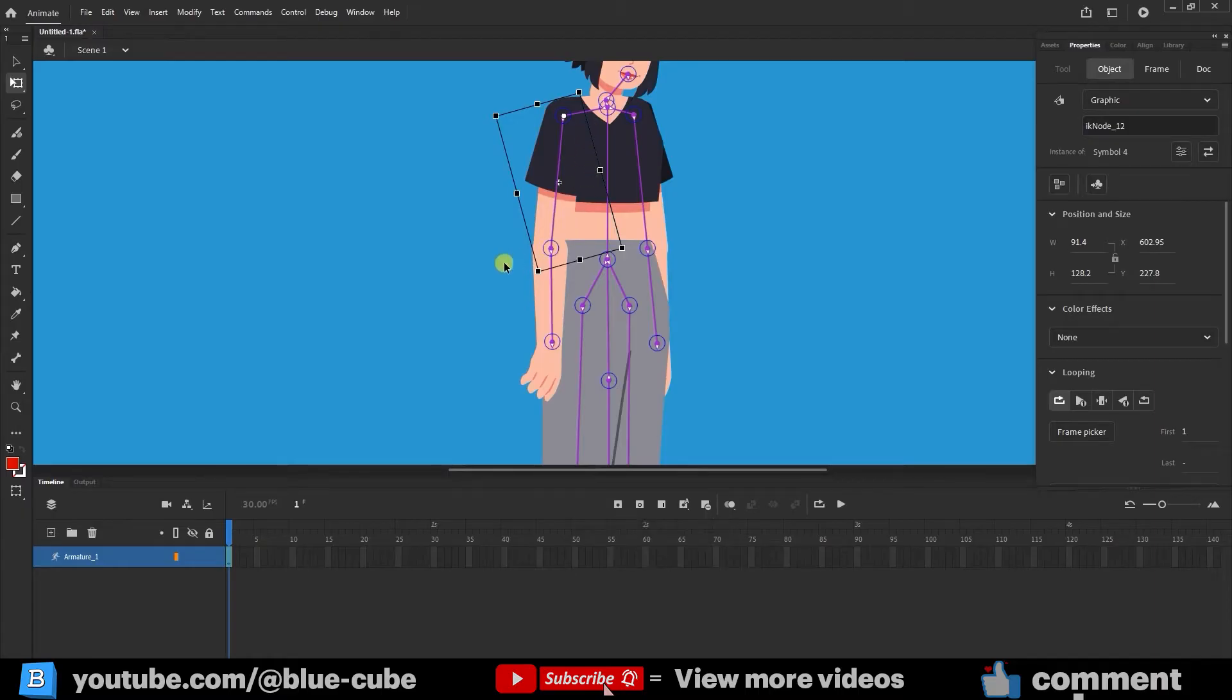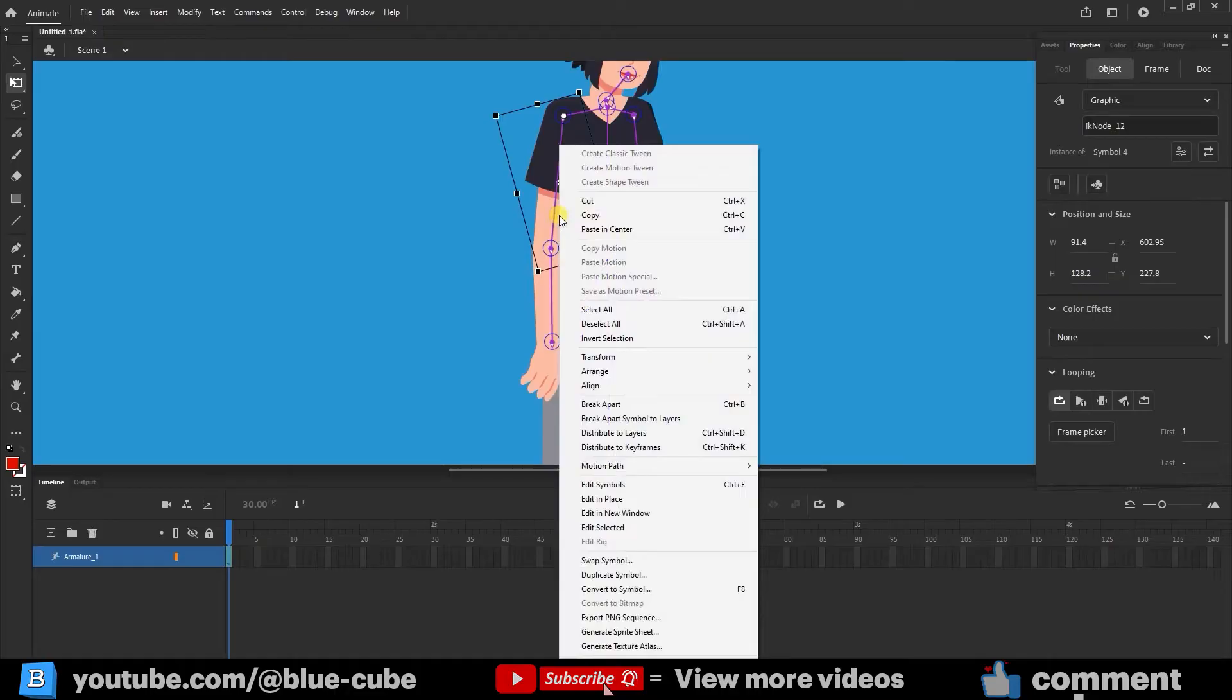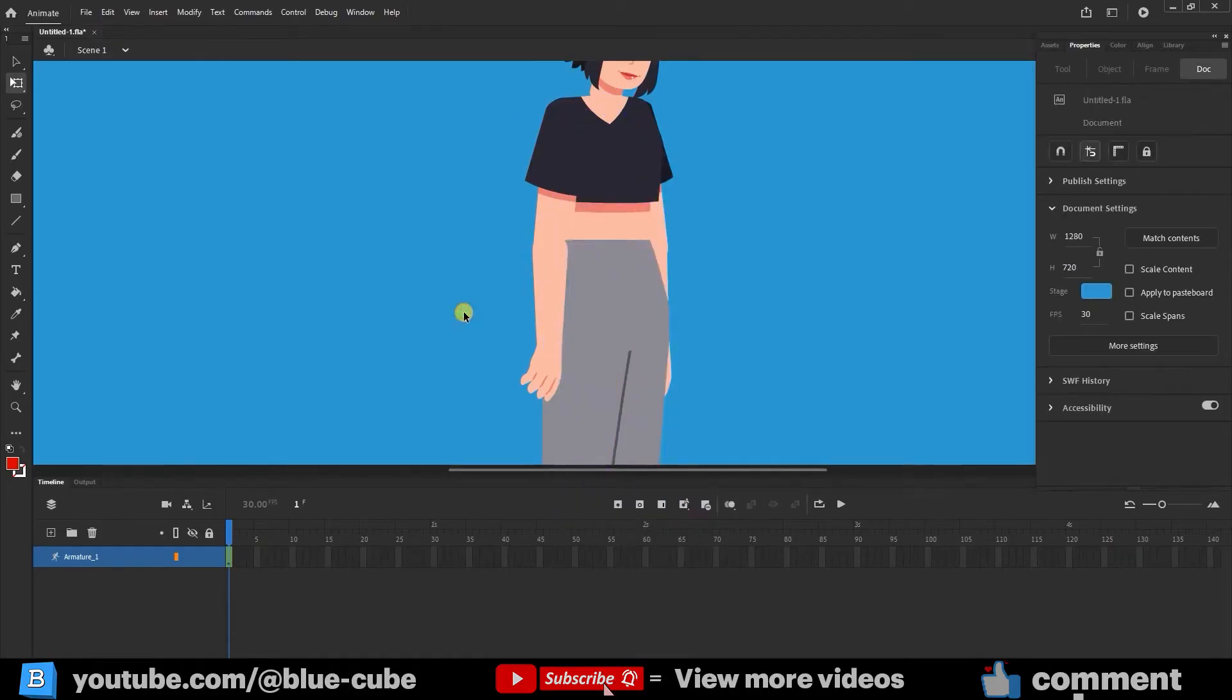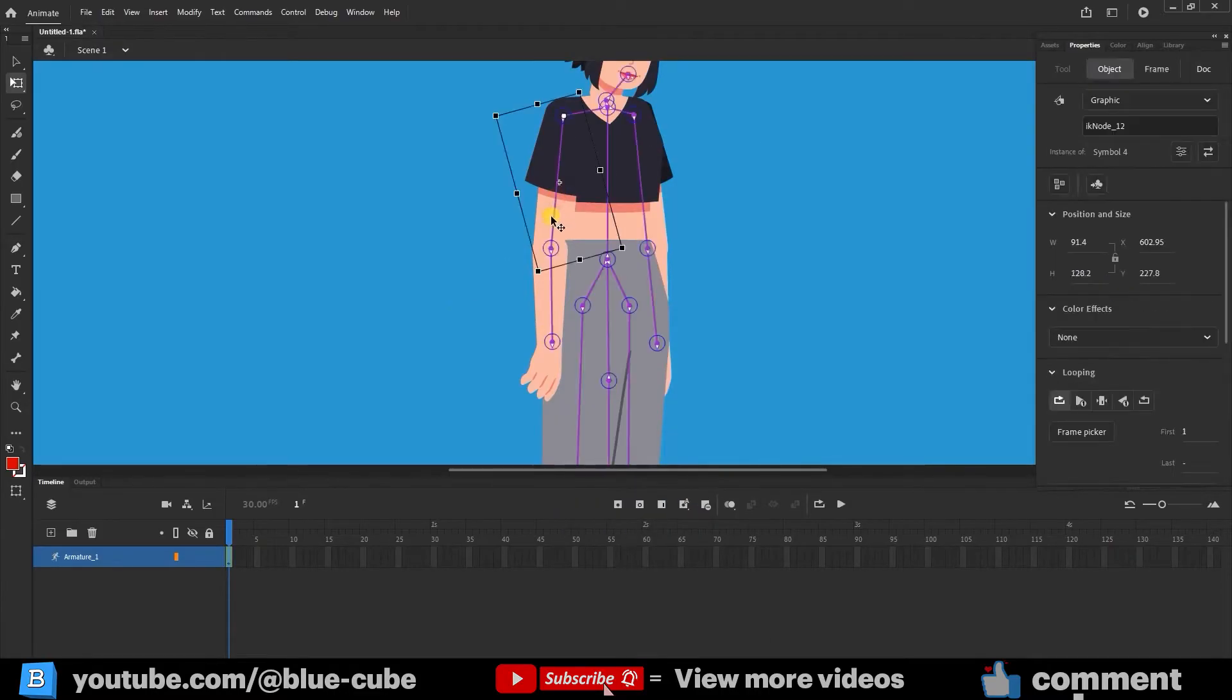In the previous lesson, I mentioned that instead of doing this, you can right-click and use the Arrange option. I straighten the character's head.